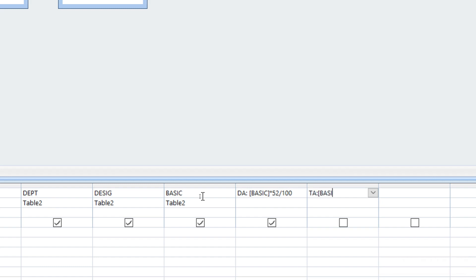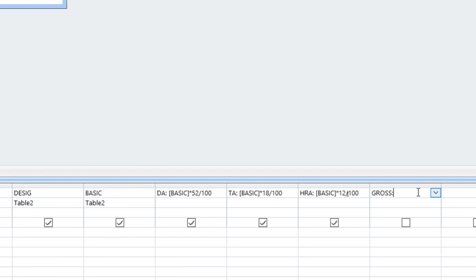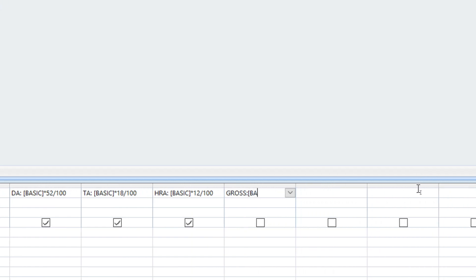Now add the DA formula: DA equals basic into 52 by 100. Next, add TA. Then HRA — HRA colon: basic into 12 by 100. Next, click Gross — Gross colon. The Gross formula uses a bracket: basic plus DA plus TA plus HRA. Next, we have the data formula.